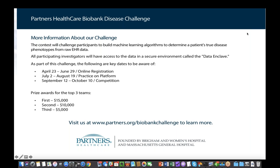So there are qualitative metrics that go into the determination. If you go to www.partners.org/biobank-challenge, you can read along with me as I go into some specifics.